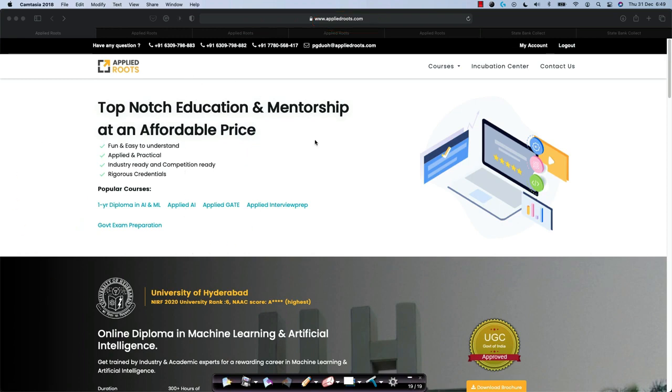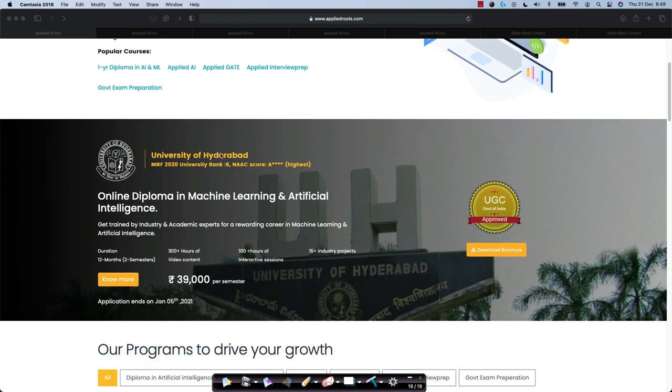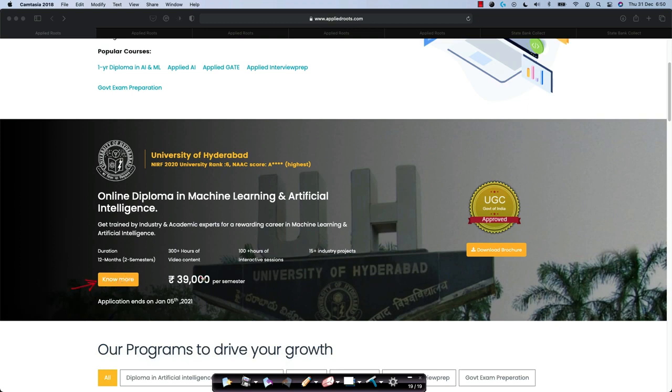Now in this homepage itself, if you just scroll down, you will get this banner which talks about the online Diploma. To know more about this, you can just click on Know More here. If you see this button here, you can just click on this button Know More, which will take you to a dedicated page for the online Diploma program itself.